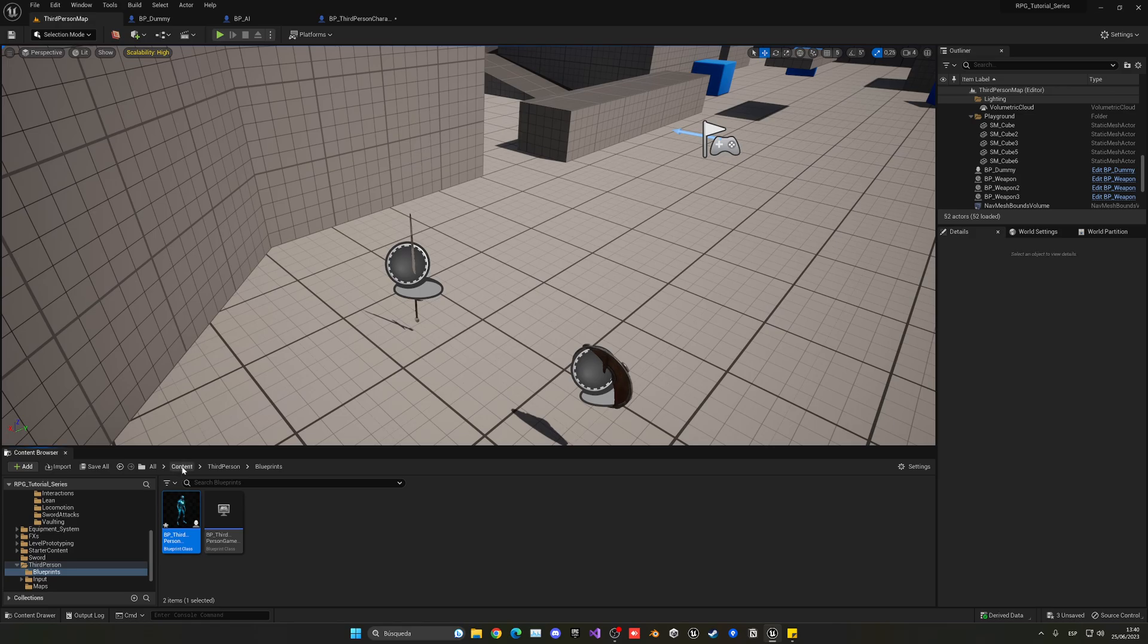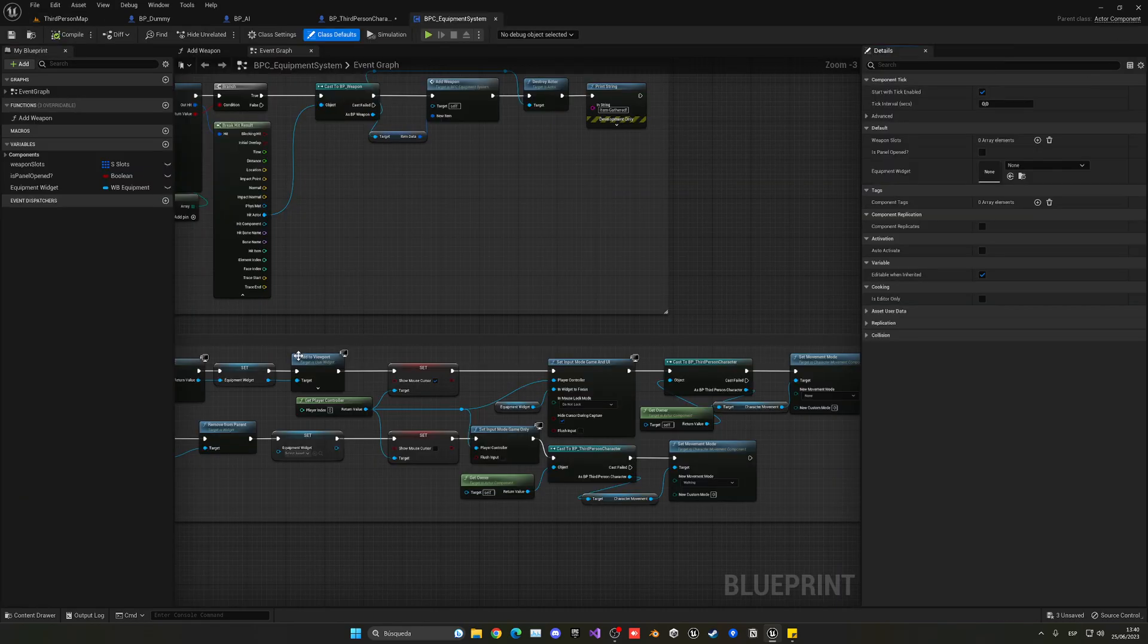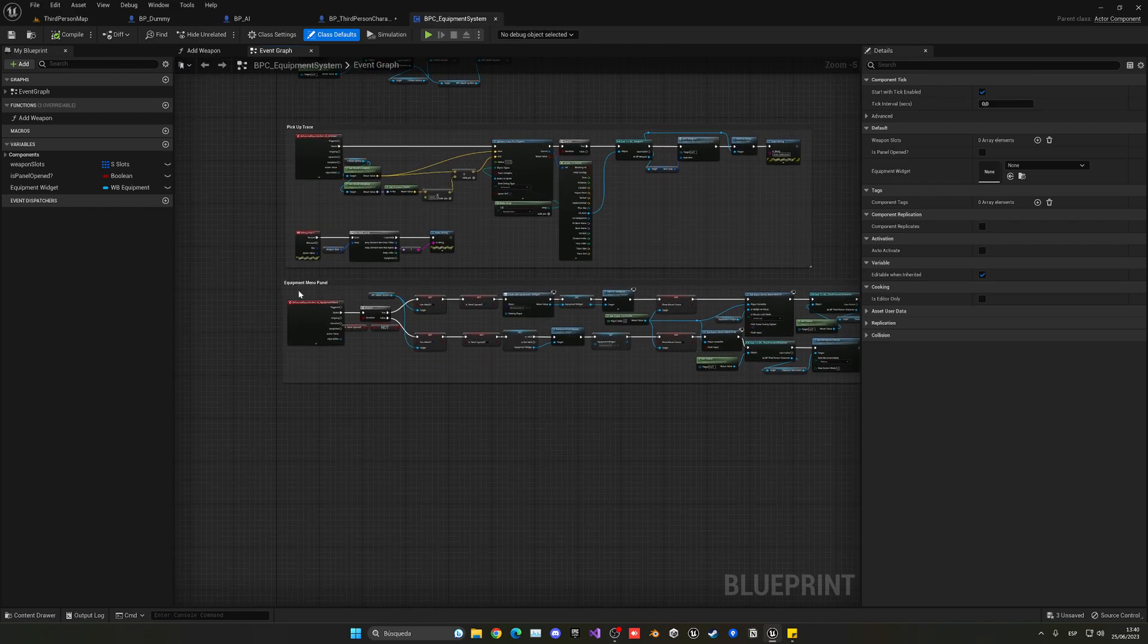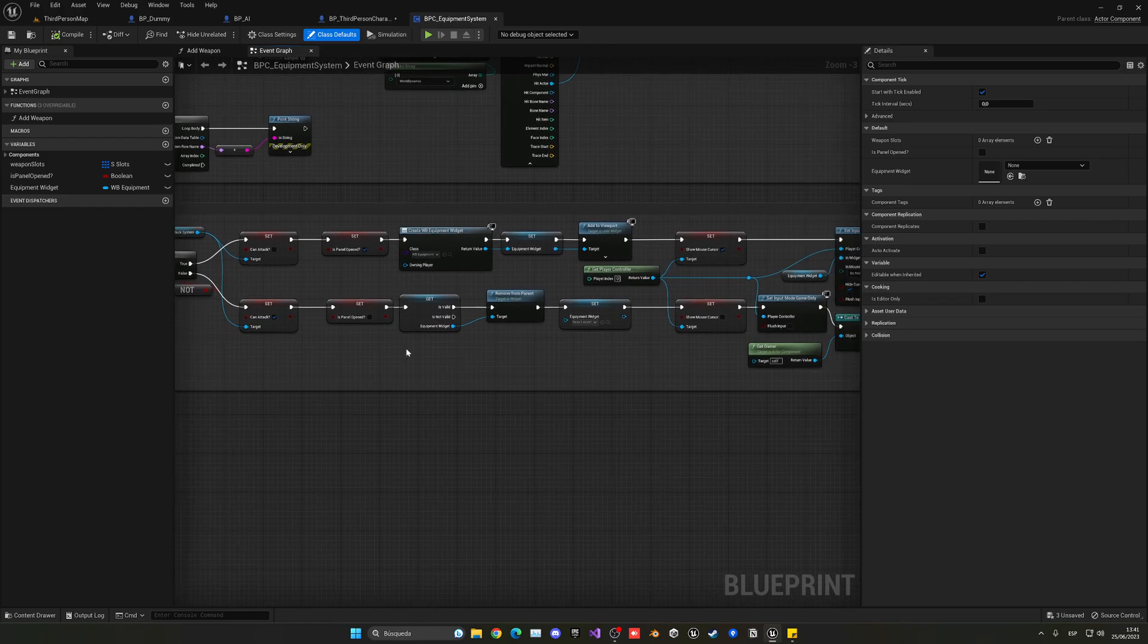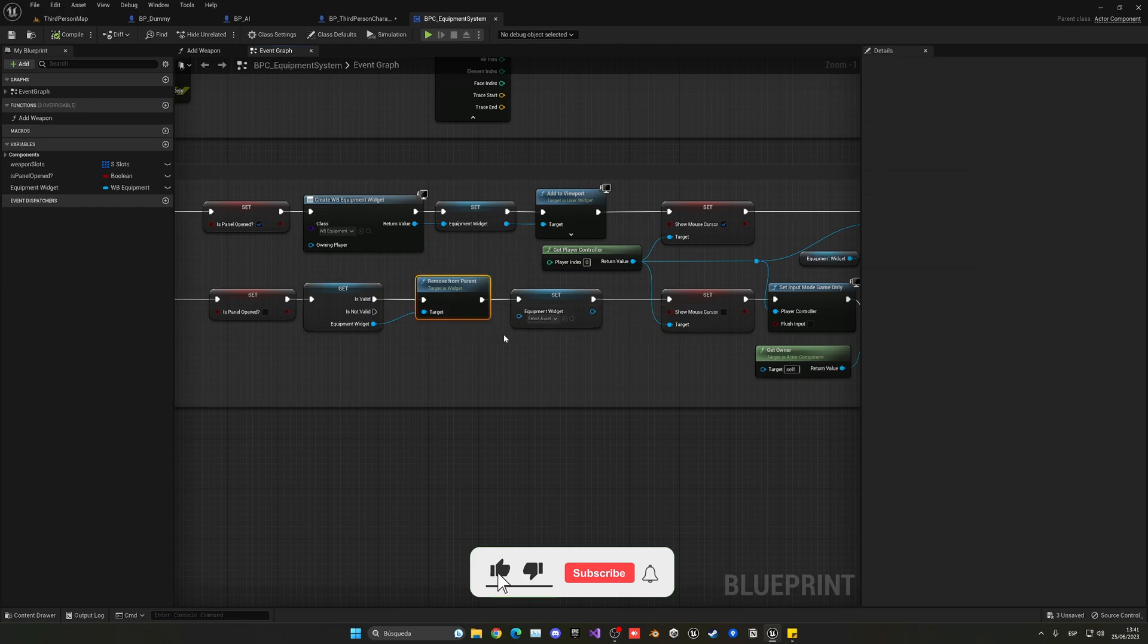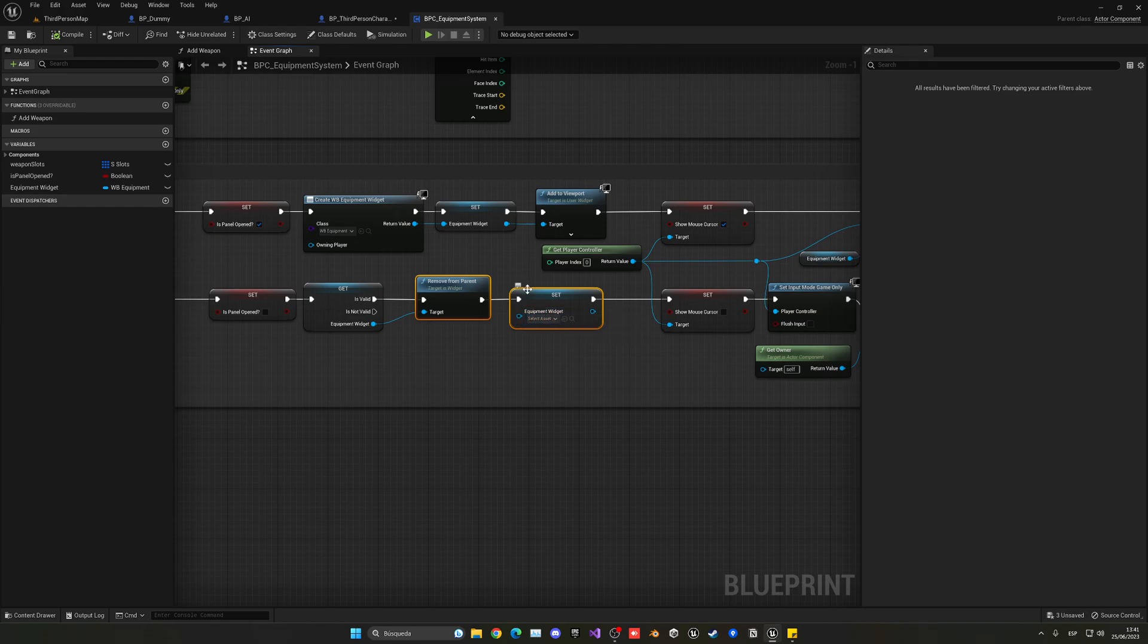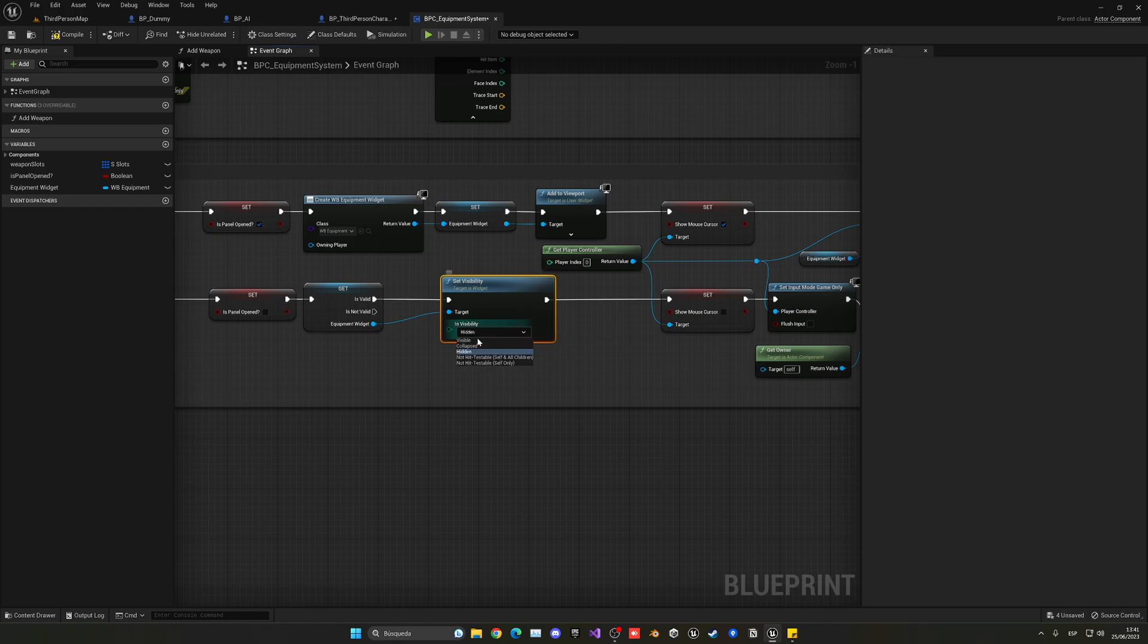So we are going to go into the equipment system folder and open up the component, equipment system component. In the equipment menu panel, you can see that we have here the is menu open. So here we have open, here we have it closed. So instead of directly going and getting this, removing it from the parent and leaving the variable blank, we're going to do it a bit differently. So let's go ahead and remove these two nodes. And what you do is set the visibility of the widget and as simple as that, and it will be basically hidden. So you can play around with different types, but hidden will work great for us.